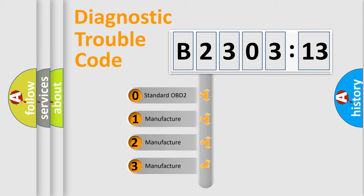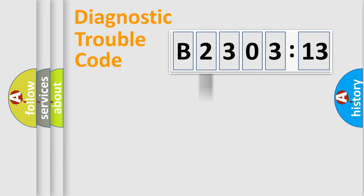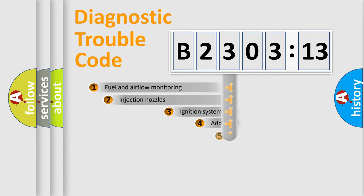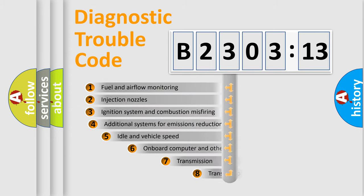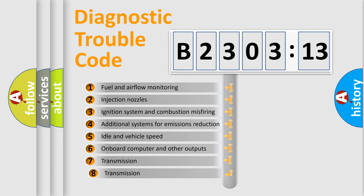If the second character is expressed as zero, it is a standardized error. In the case of numbers 1, 2, 3, it is a manufacturer-specific expression of the car-specific error.